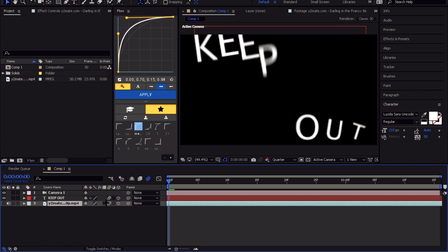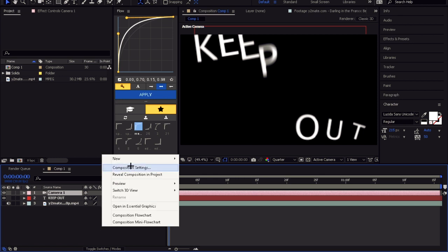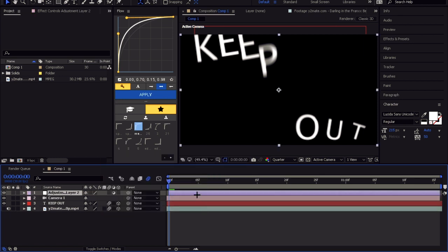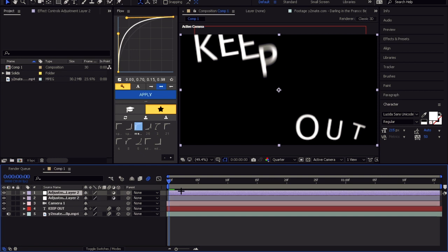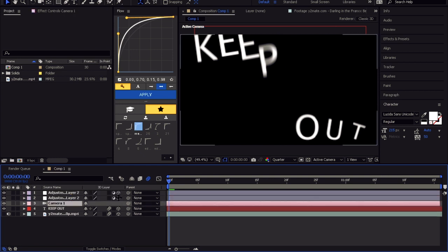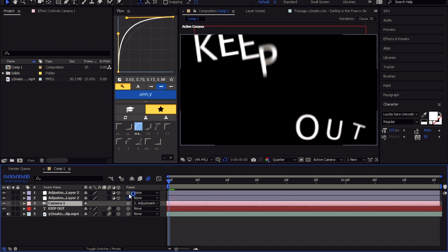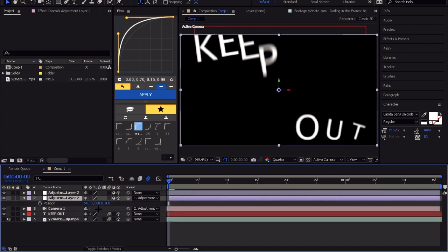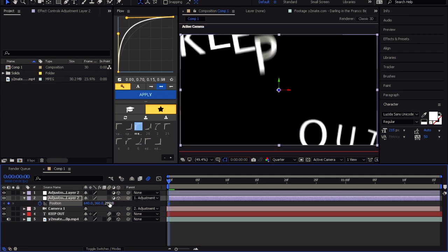Don't forget to enable the motion blur. Now create two adjustment layers — you can use null objects too, it's up to you. Don't forget to make them 3D. Parent the camera to the first adjustment layer and the first with the second one. Let's start with the first transition — basically it's a slide transition.